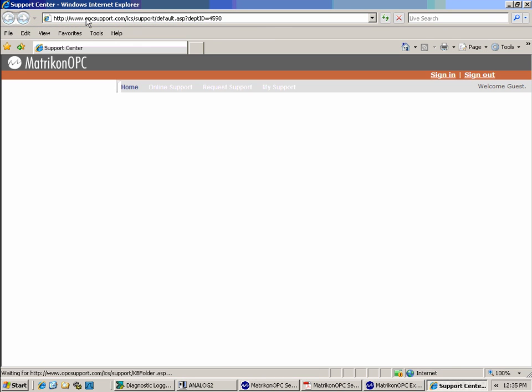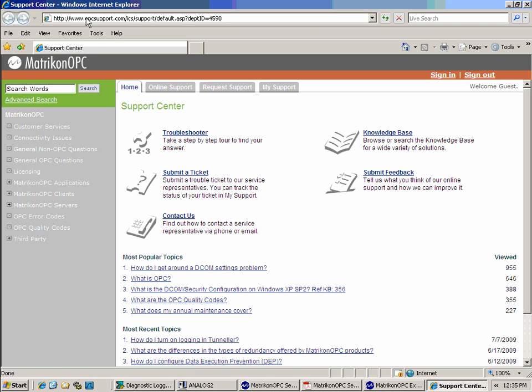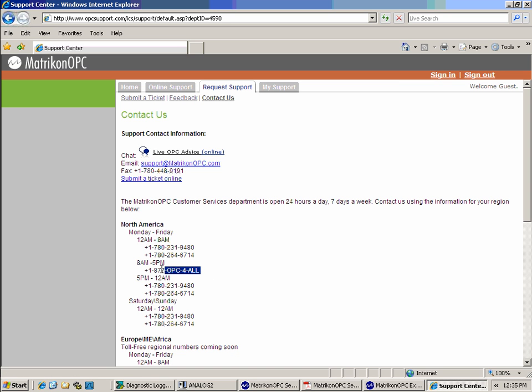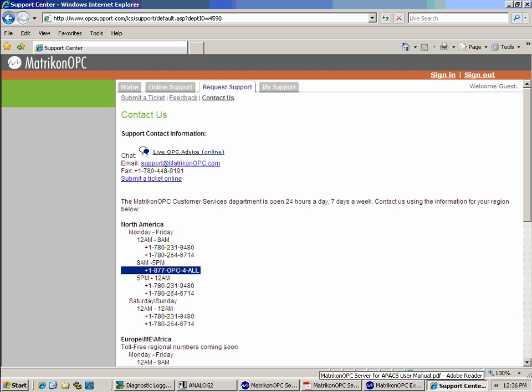If you have any further questions, the user manual has descriptions in detail of all configuration options. You can also contact matriconopcsupport at opcsupport.com, support at matriconopc.com, or toll-free in North America, 1-877-OPC-4ALL. Other regional numbers are listed on the website or in the user manual.